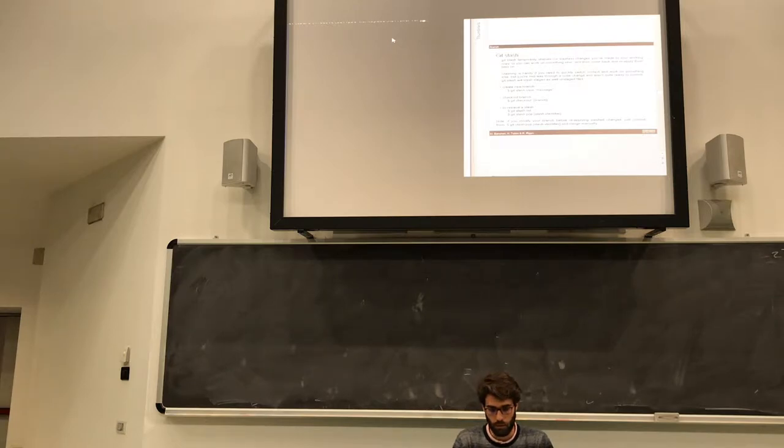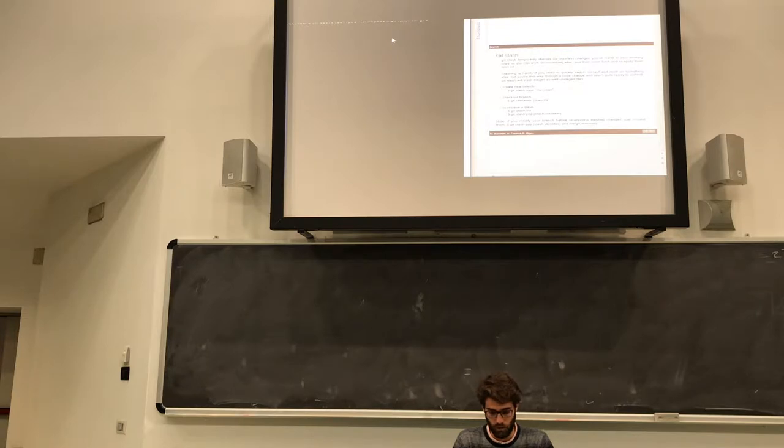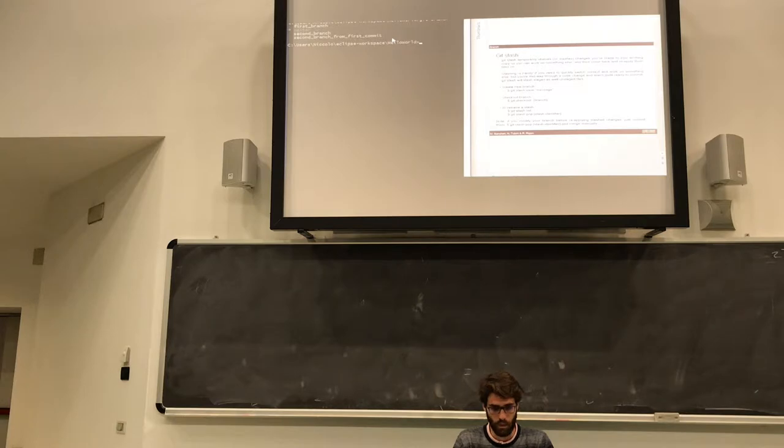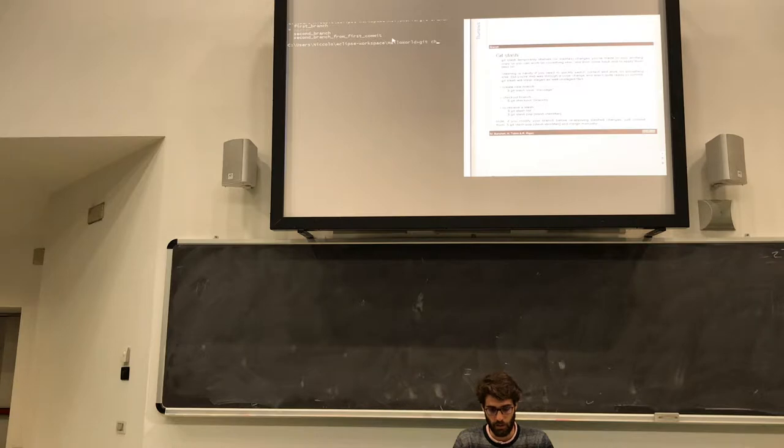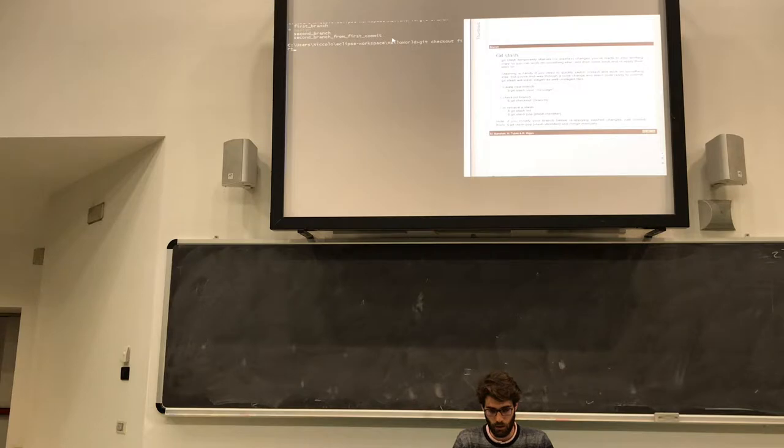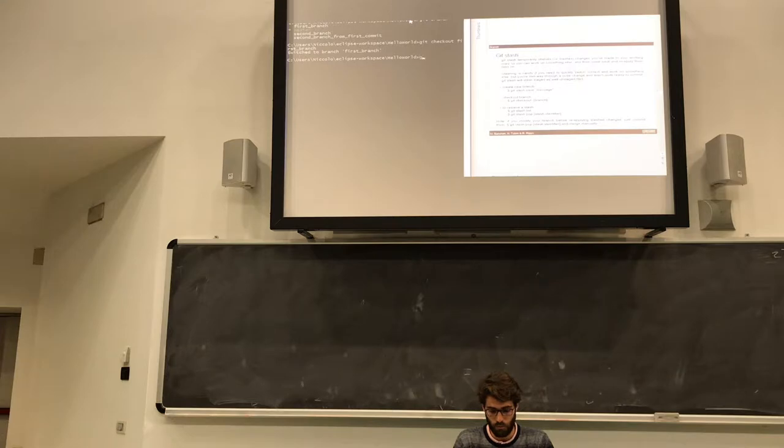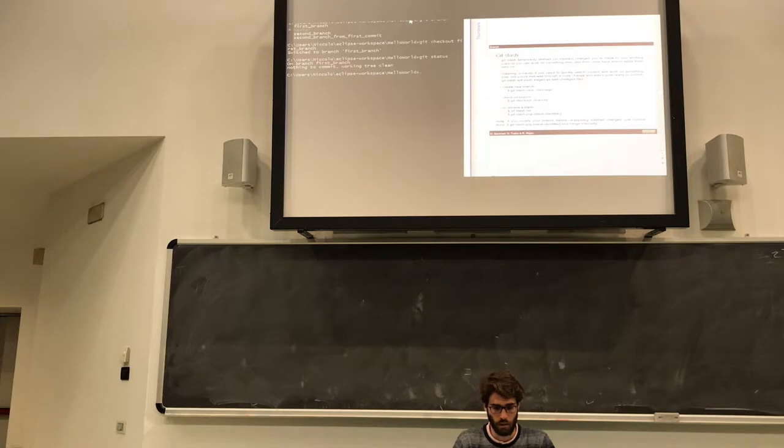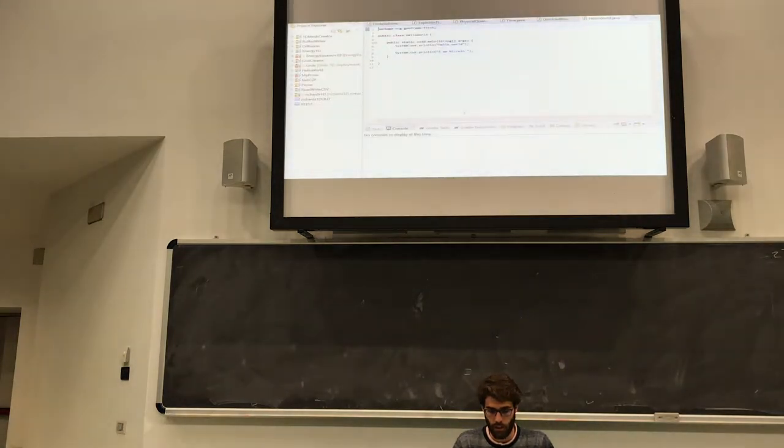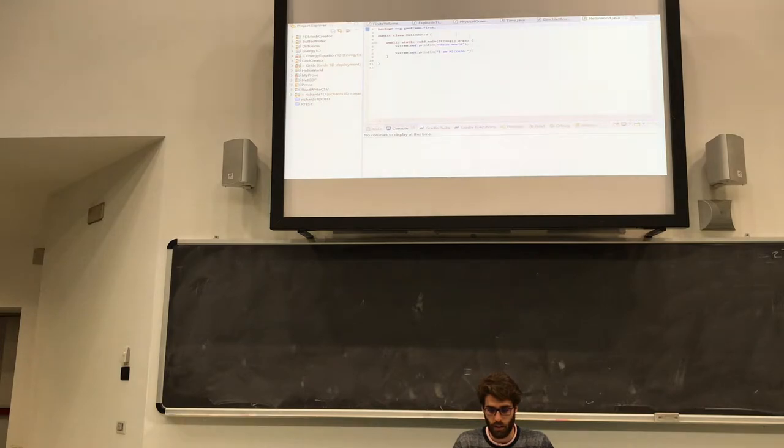You want just to store it like in a shelf and then go back to this work and complete it. So now I am in my Hello World project in the master branch. Now I move to the first branch, so I am going to check out first branch and I'm on that branch.